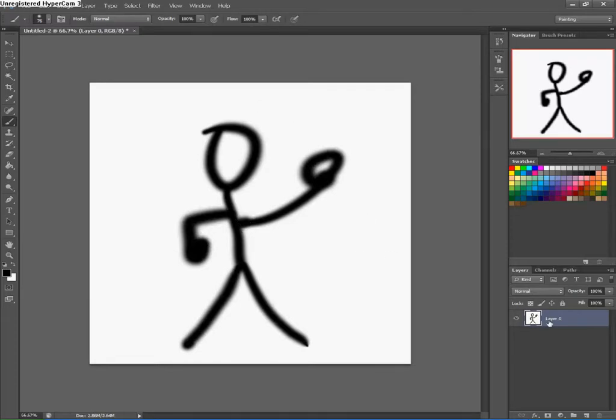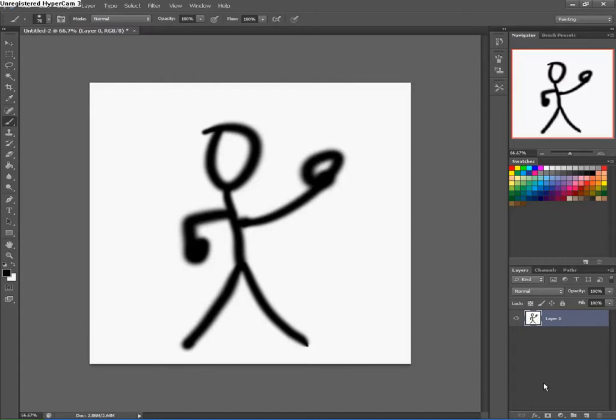Oh no, I drew it on the background layer. No, what am I going to do? I'll show you what I'm going to do. Okay, this is our tutorial.